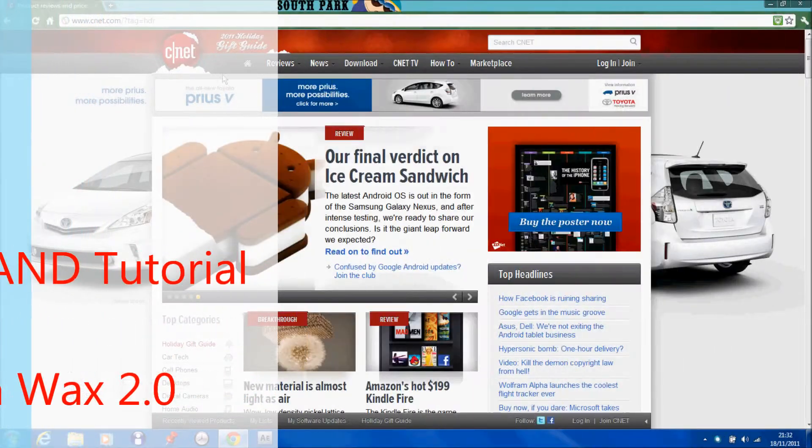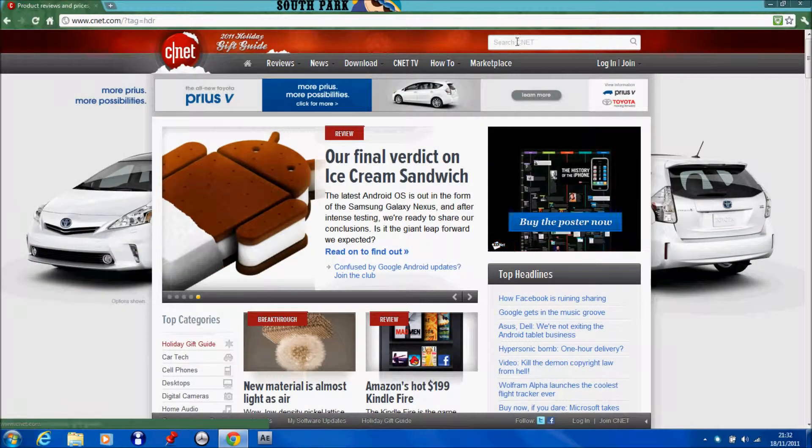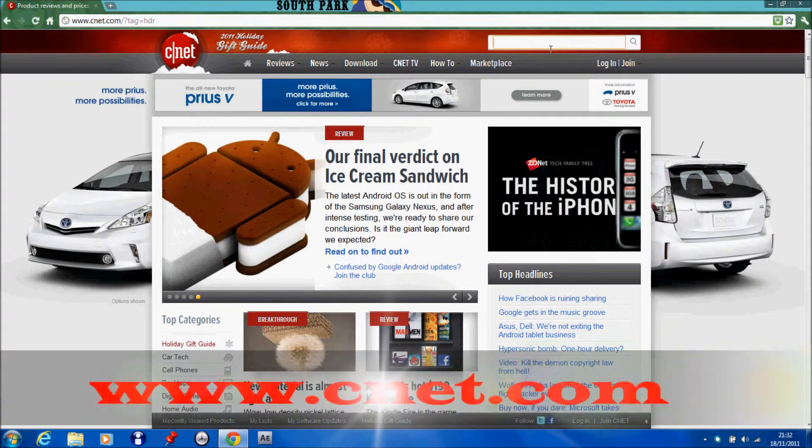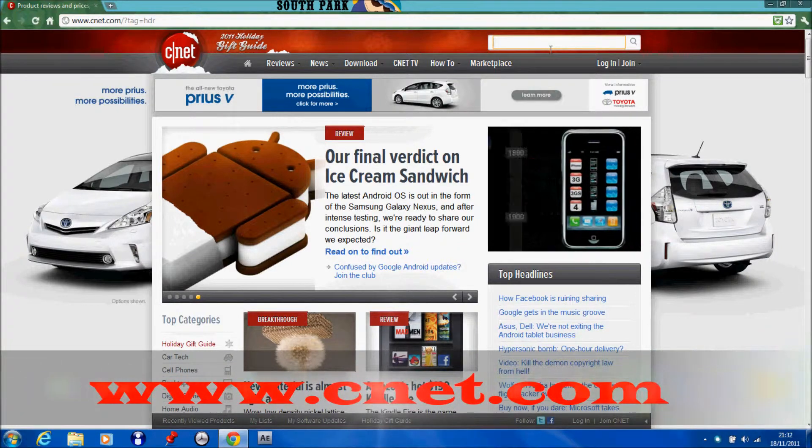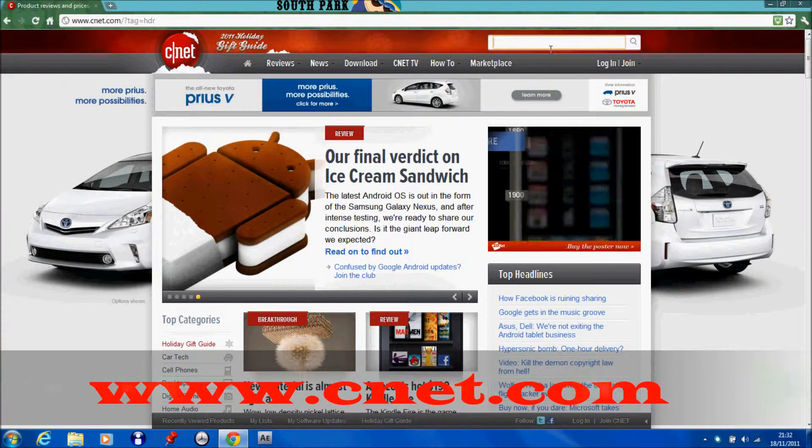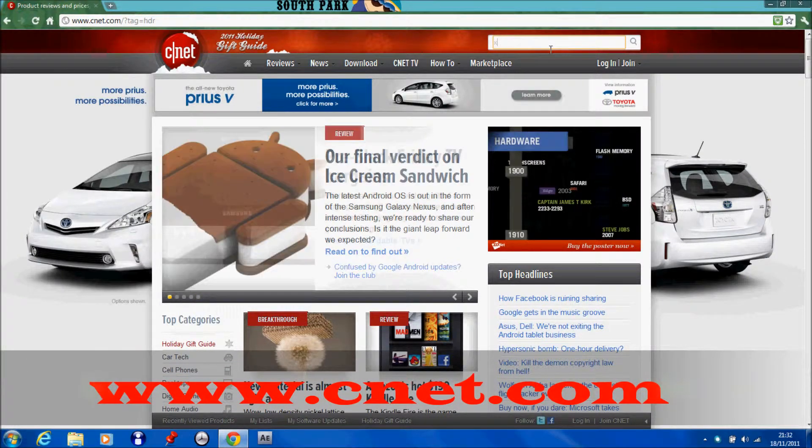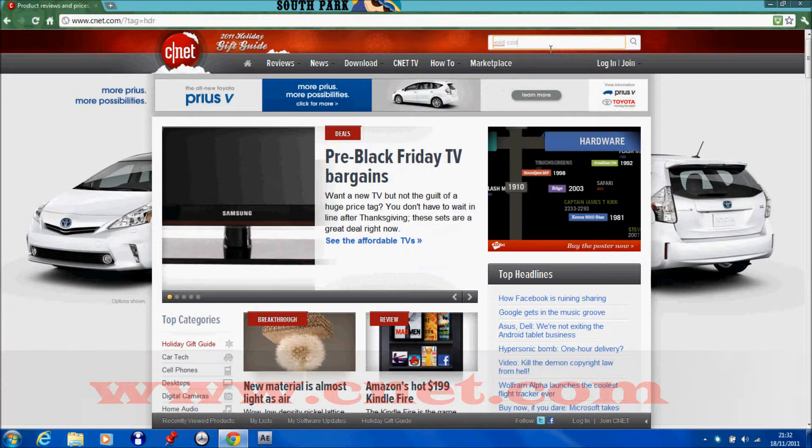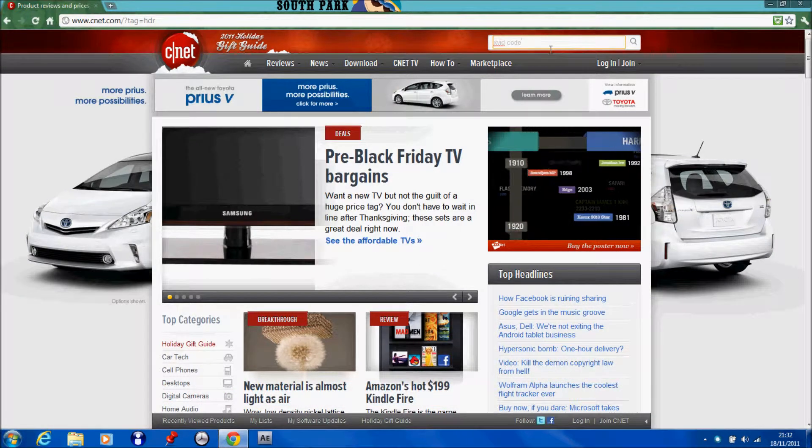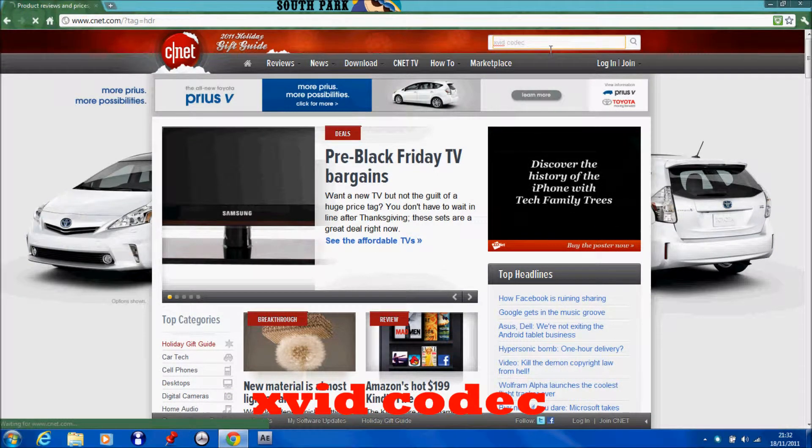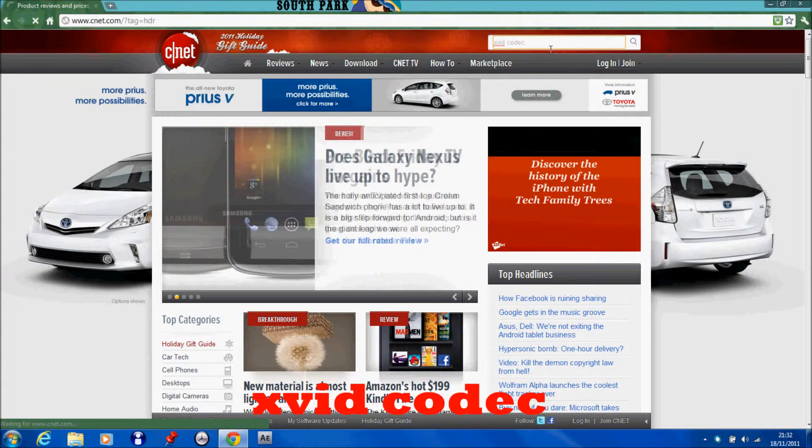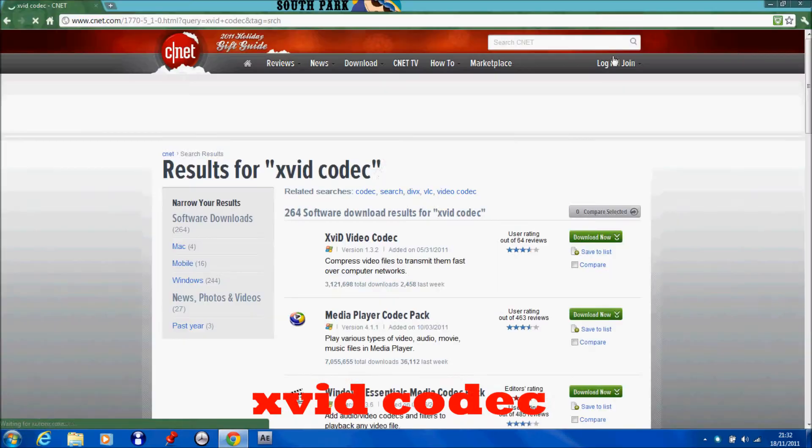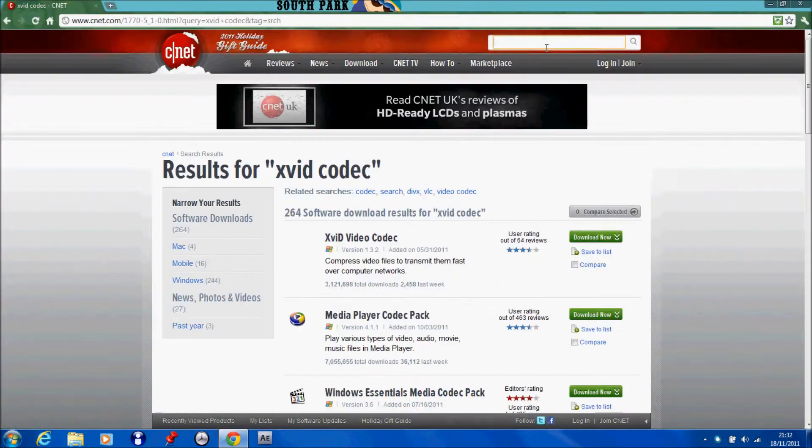So a good site to get them off is cnet.com and just do a search for Xvid codec. Because Xvid are pretty good.